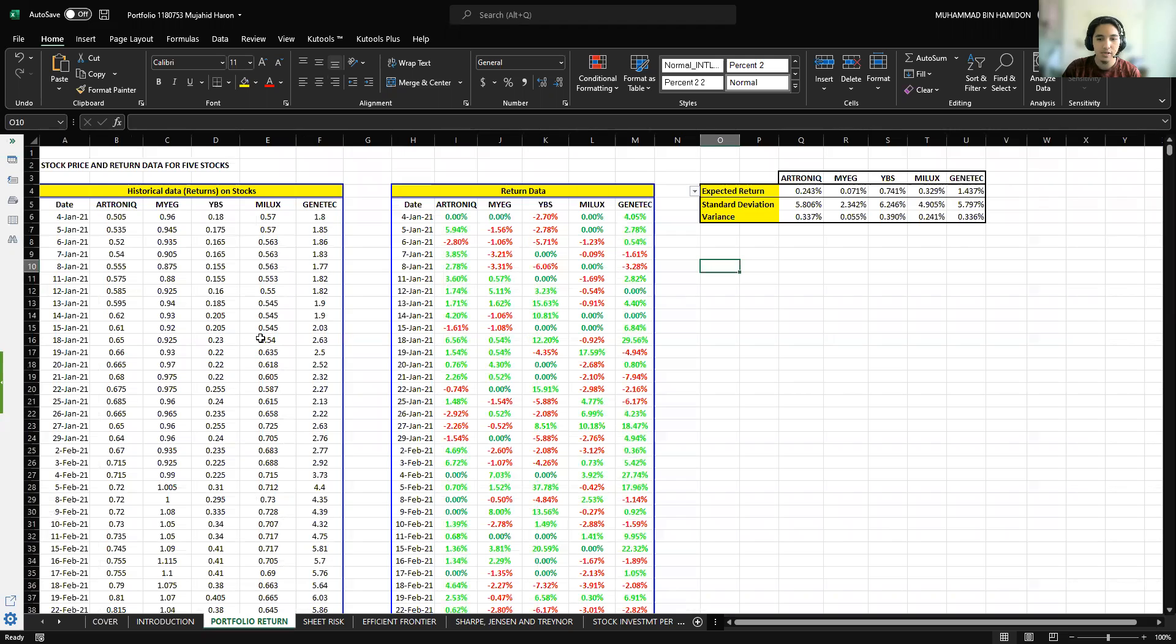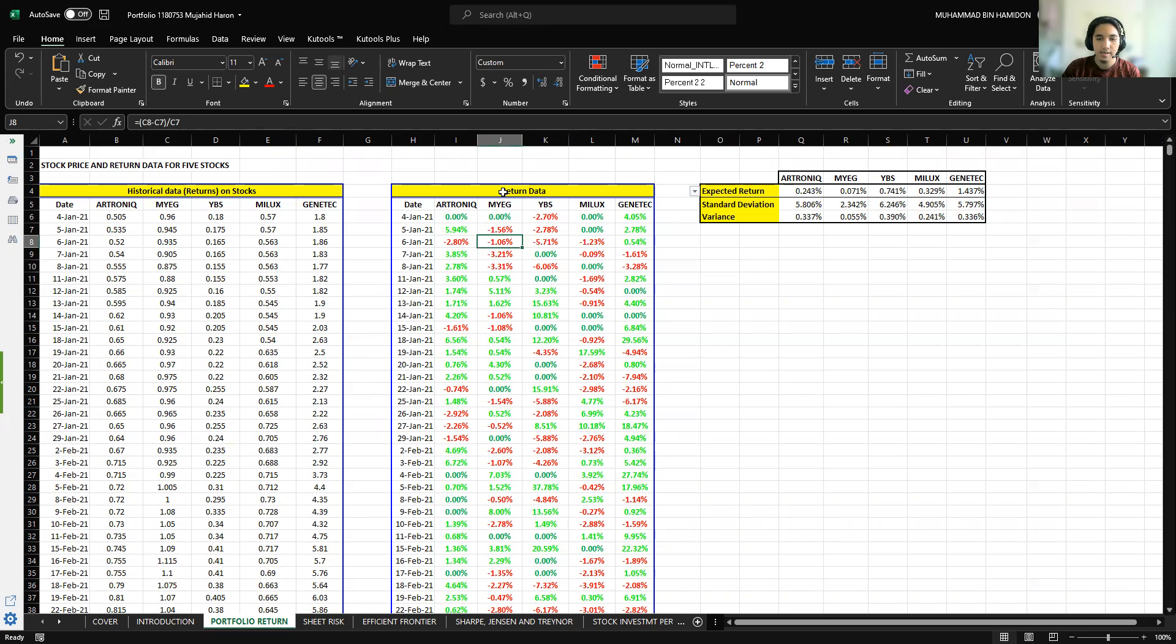Next is the portfolio return. The historical data for each stock is from investing.com and contains the price of each day from the whole year of 2021. The return data is the percentage gain or loss from the previous day's closing price.